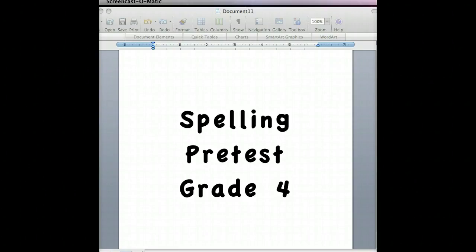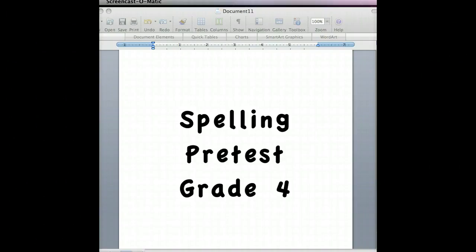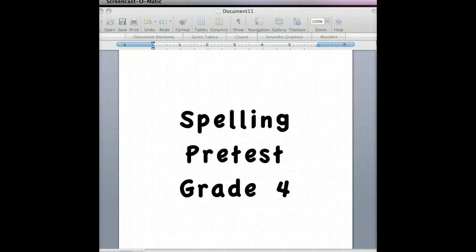Number one, spotless. The dishes were spotless. Spotless. Number two, sunny. The forecast was sunny. Sunny.